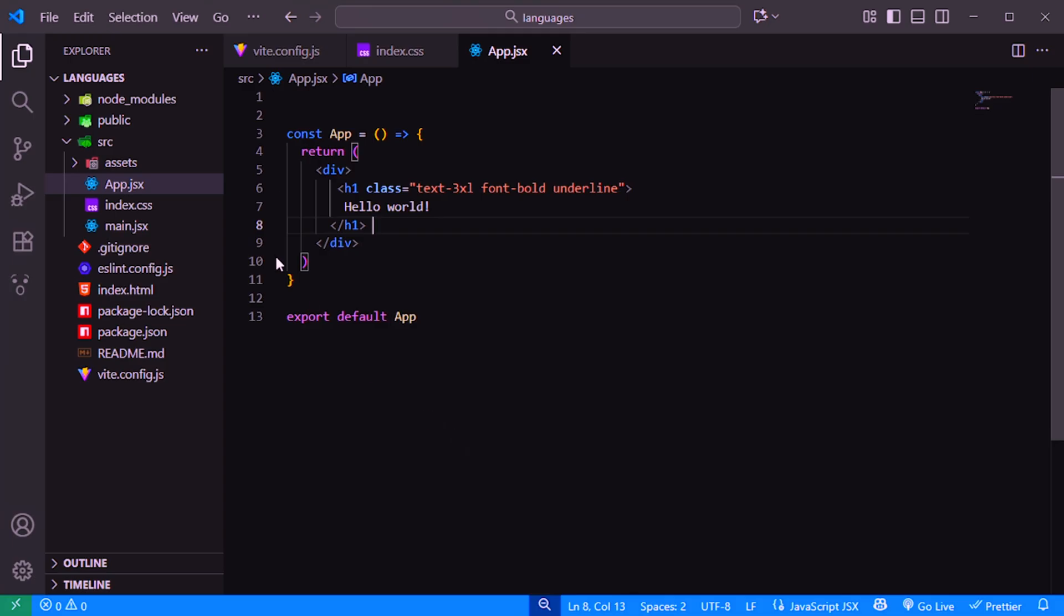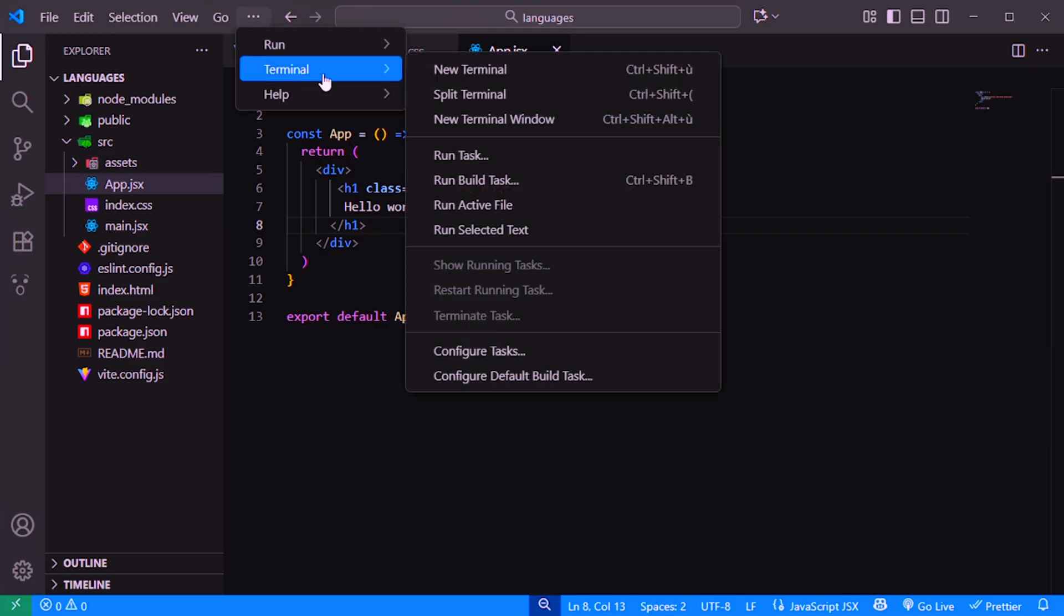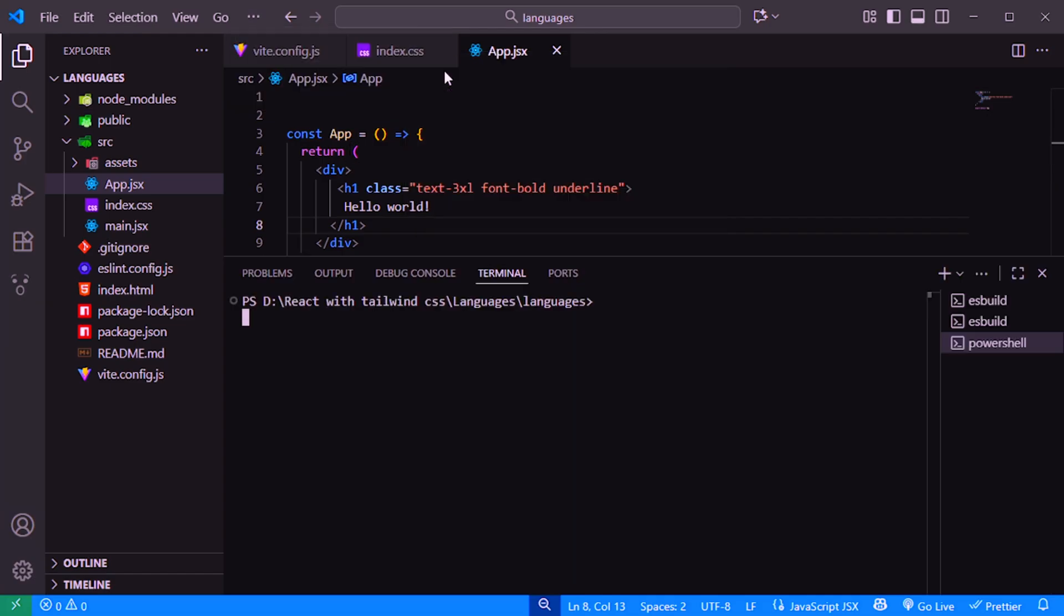The first thing we need to do is install the translation libraries. Open your terminal inside your React project and run this command. This package connects the translation system to React. It gives us the useTranslation hook so we can easily use translations inside our components.